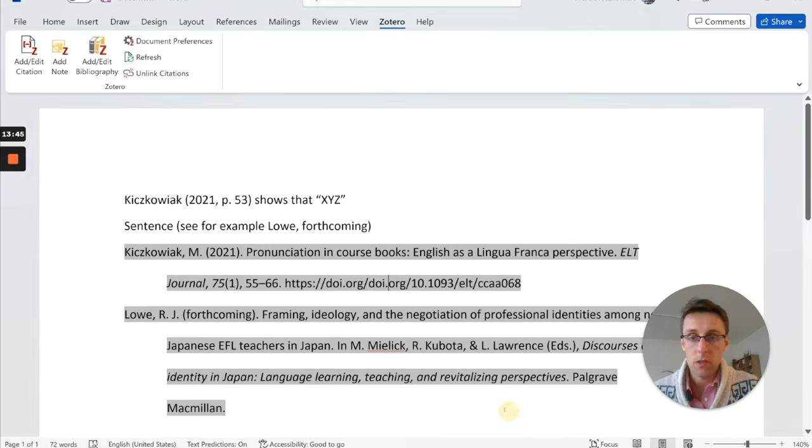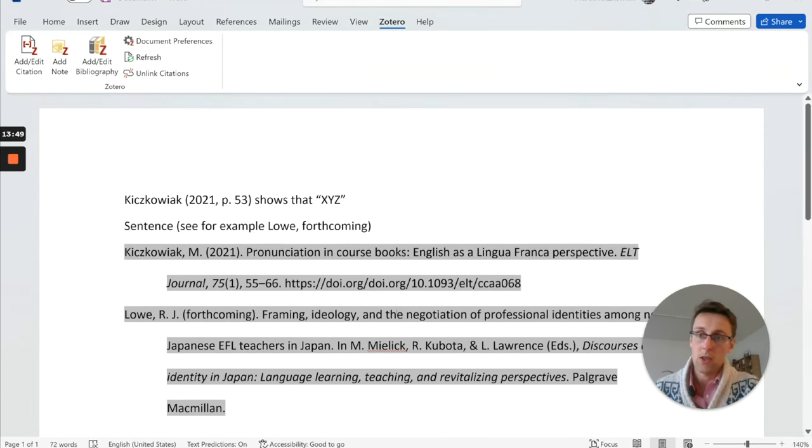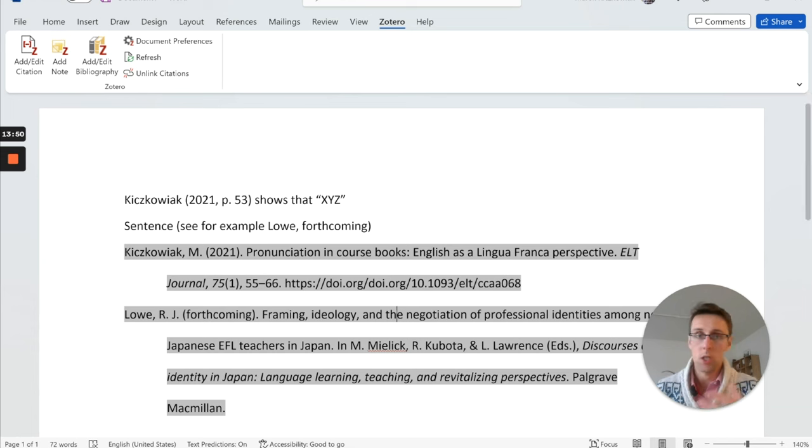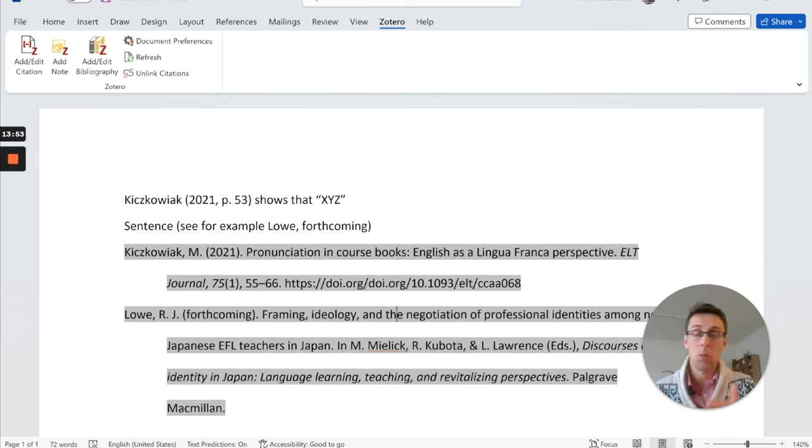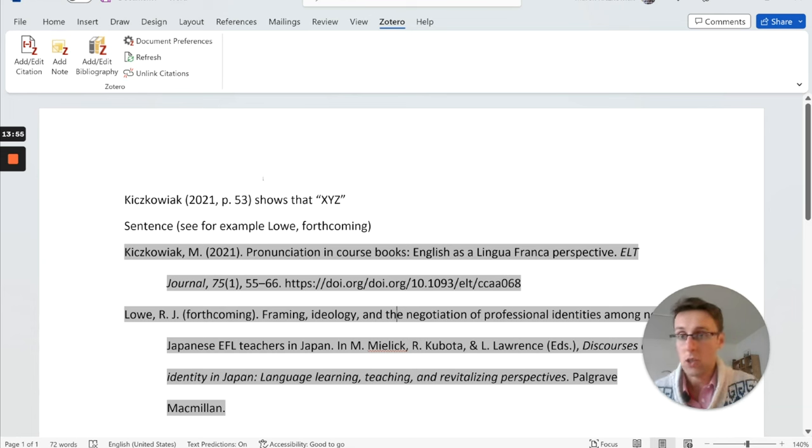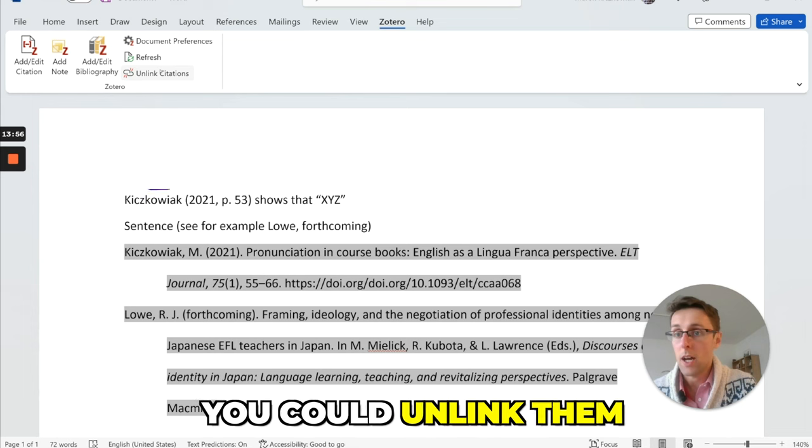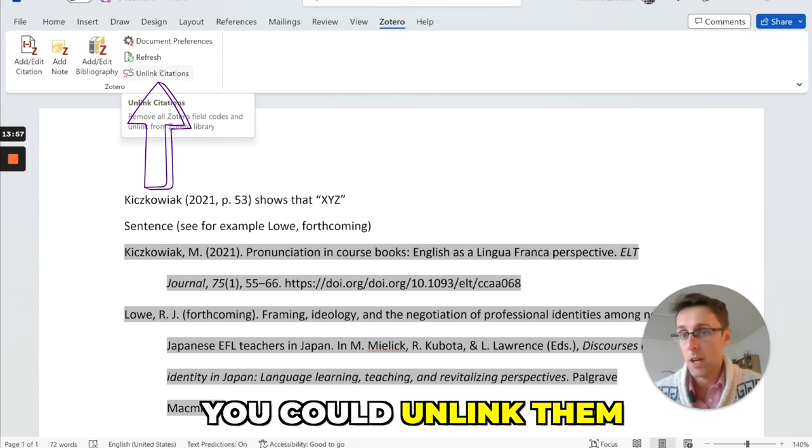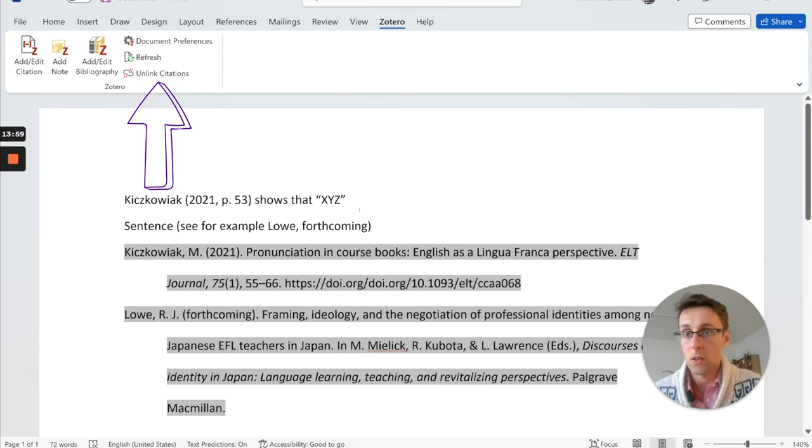Now, if for some reason, you've finished adding all citations, and then for some reason, you want to change a couple of them and the formatting, but you're not planning to add any more citations, you could unlink them as well. And that's going to work really well.